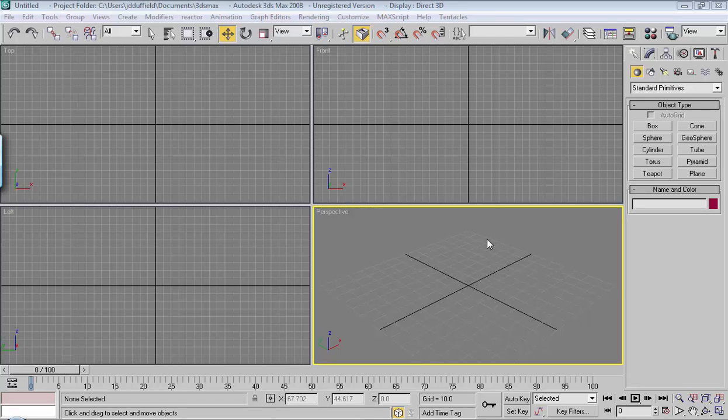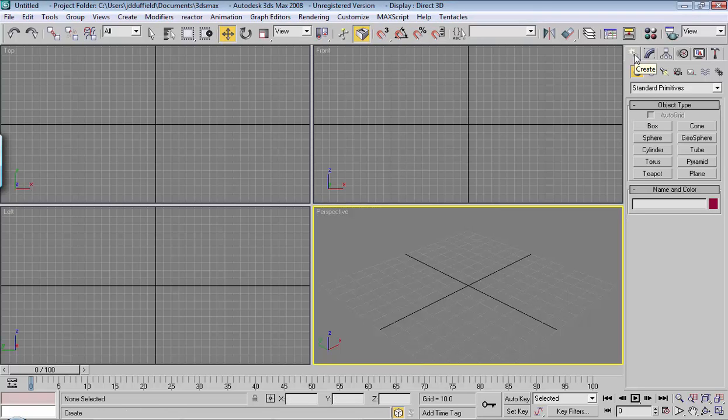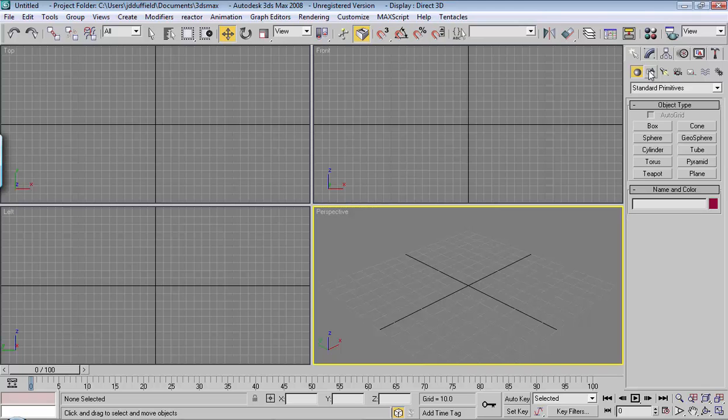Let's take a look at some of the create tools given to us in 3D Studio Max. If you go over here to the create menu, which is this white arrow, and click on it, underneath it you've got geometry, shapes, lights, cameras, and so on.